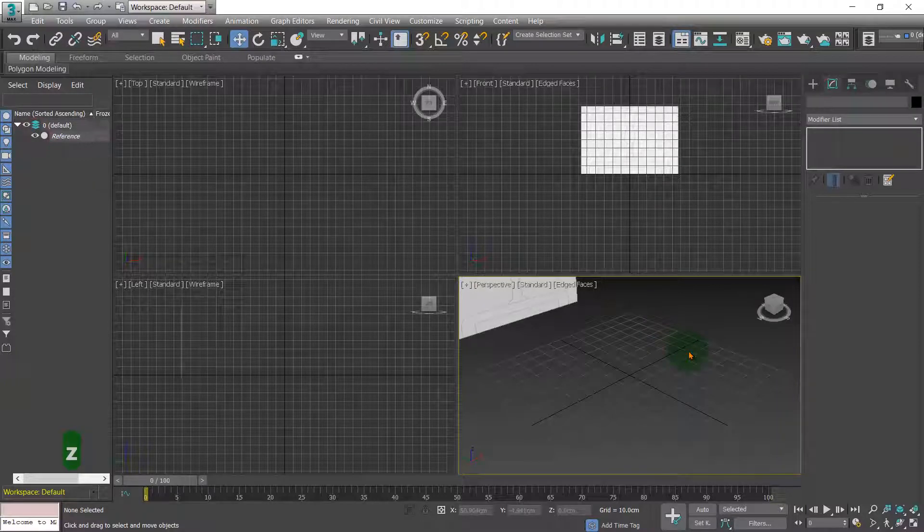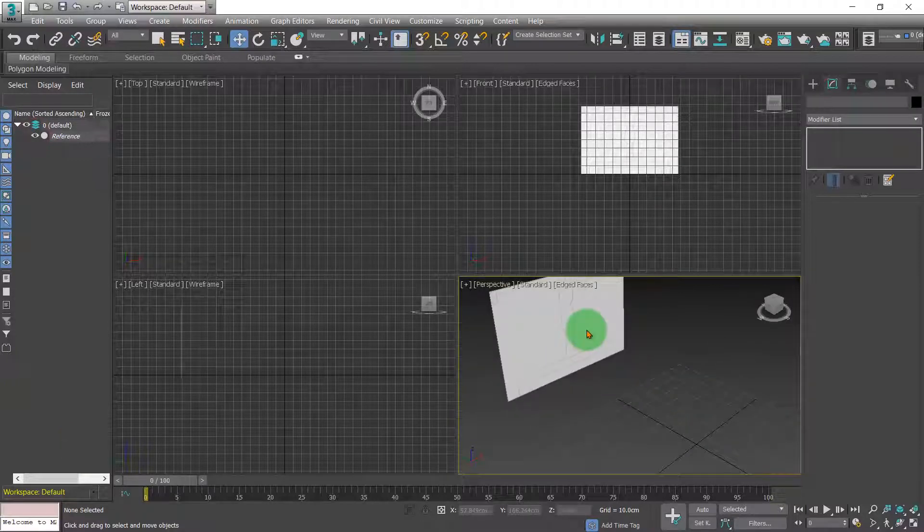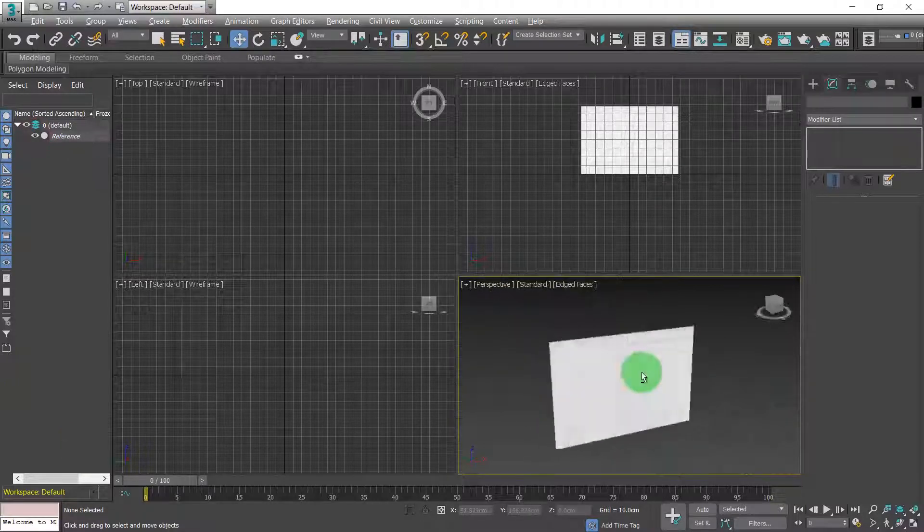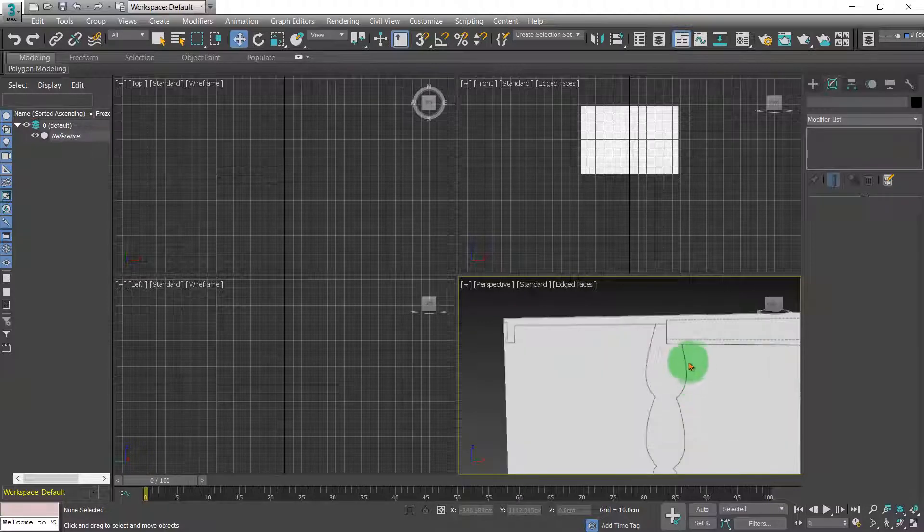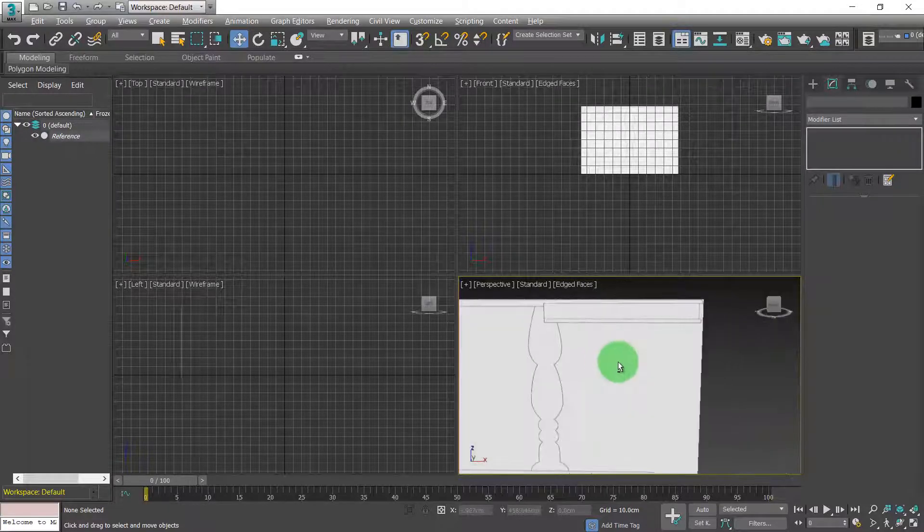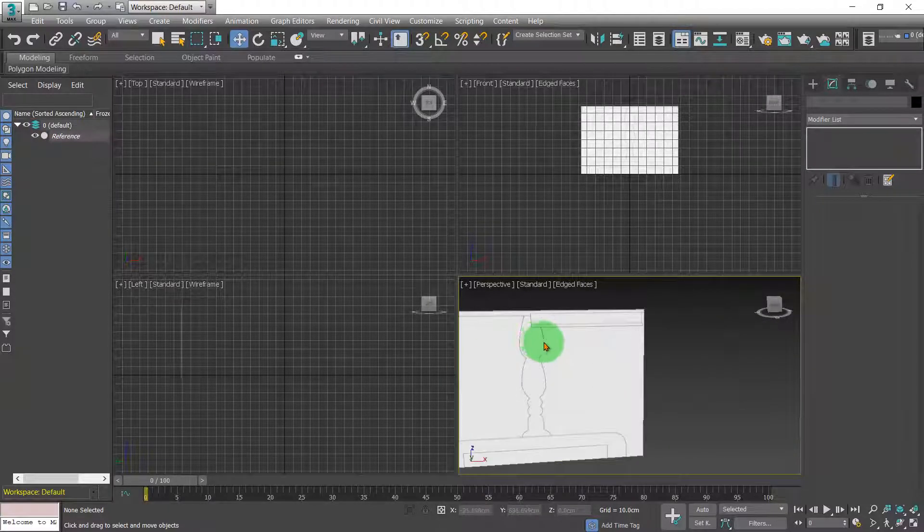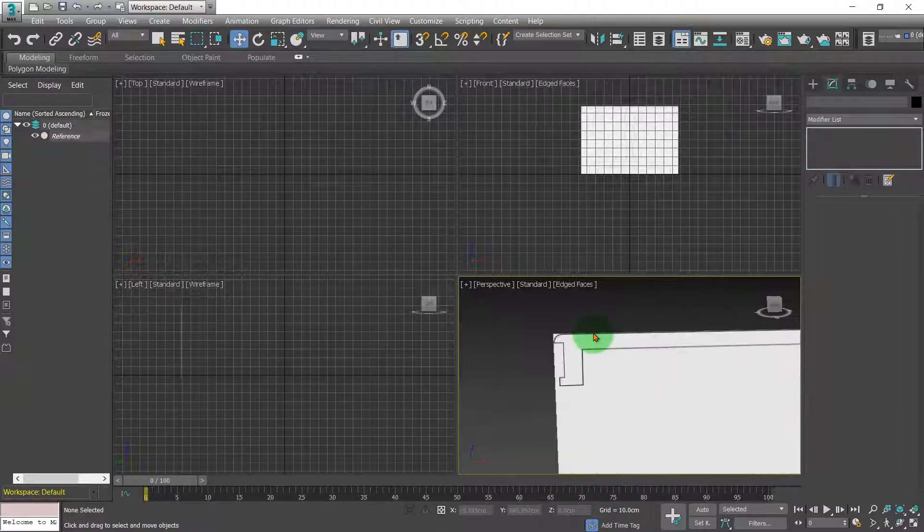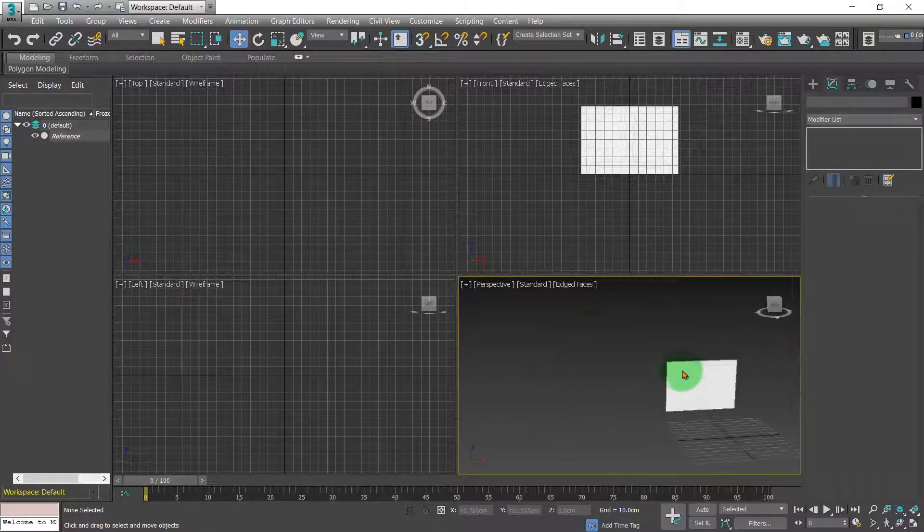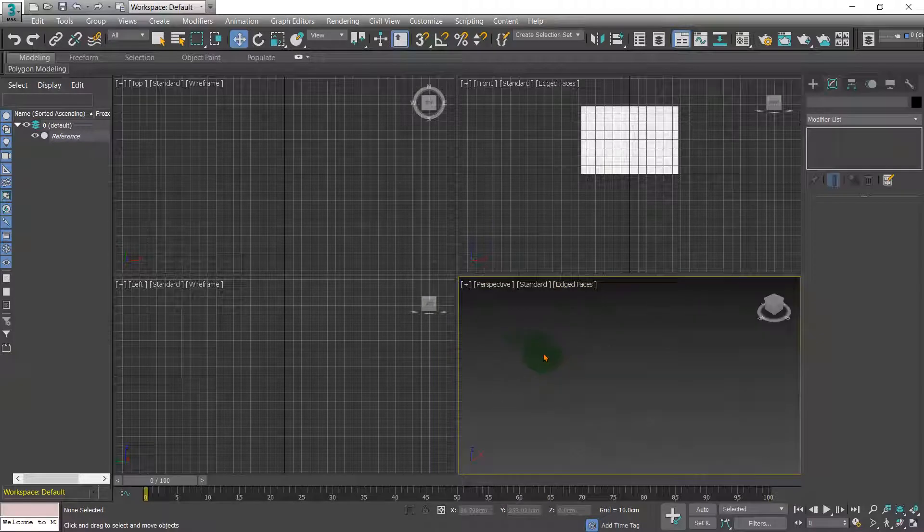Hello and welcome back to Niche3D. Last episode I showed you how to set up a reference within 3ds Max. In today's session we're going to start modeling.